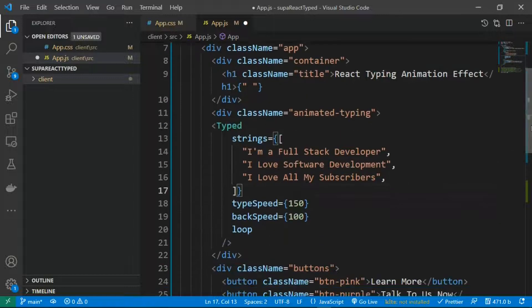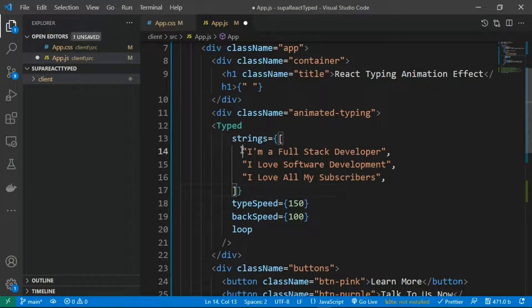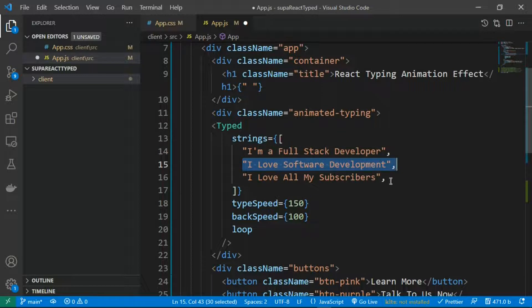to your own website. One good thing about this Typed library is it's going to render all this in a span tag for you. Each of these elements is going to be in a span tag, so you can go ahead and customize it the way you want. You can see over here in my CSS the